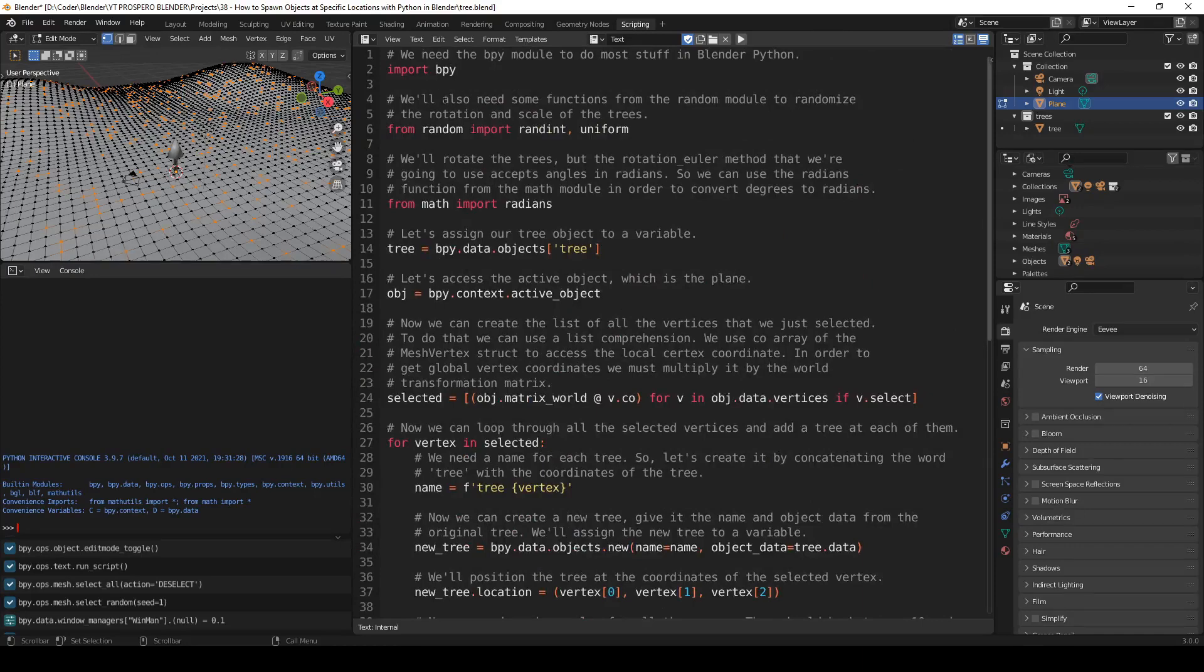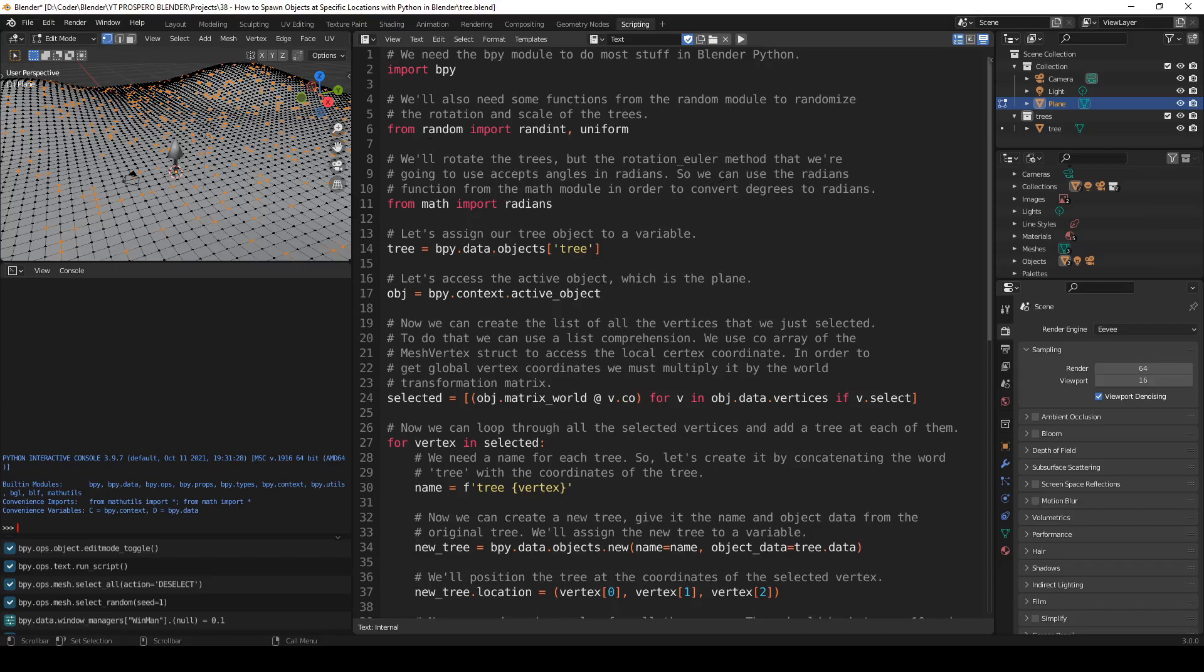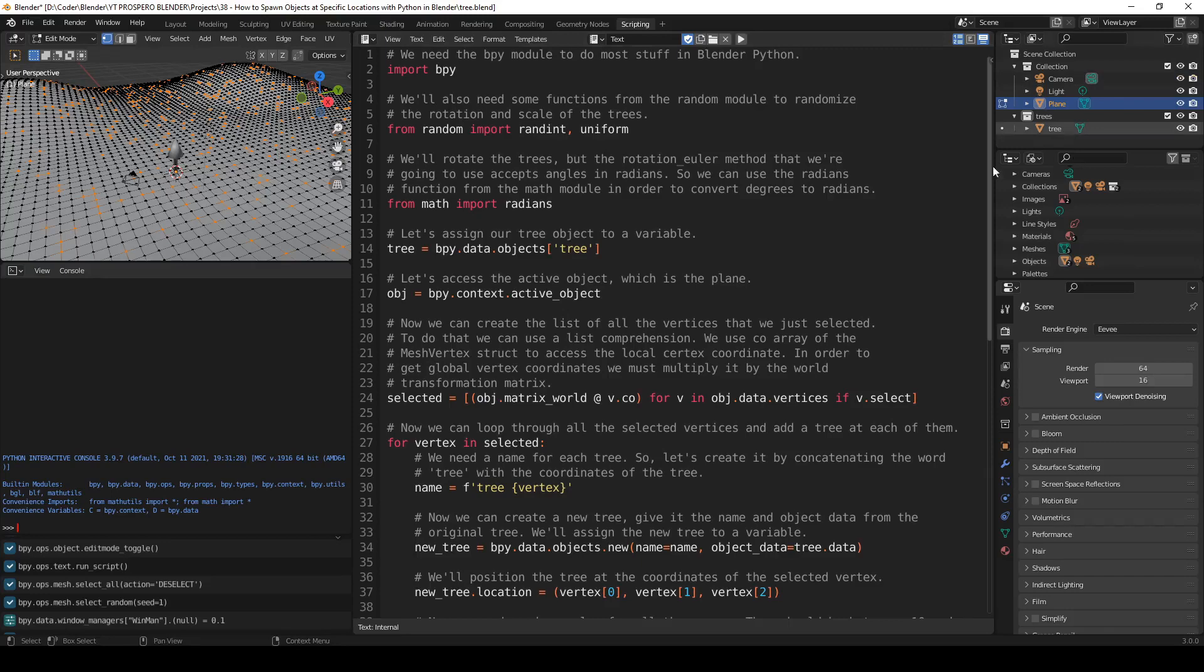So as before, we need the bpy module. Then we also need some functions from the random module to randomize the rotation and scale of the trees. So from random import random, uniform. We'll rotate the trees by the rotation_euler method that we're going to use. It accepts angles in radians. So we can use the radians function from the math module in order to convert degrees to radians. Let's assign our tree object to a variable, like before. So it takes the tree object from here and assigns it to tree. Let's access the active object, which is the plane, like before. So this is our active object, our plane.